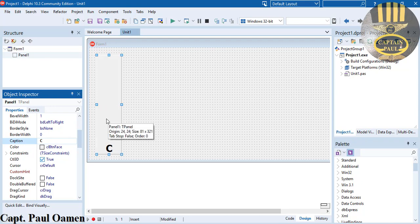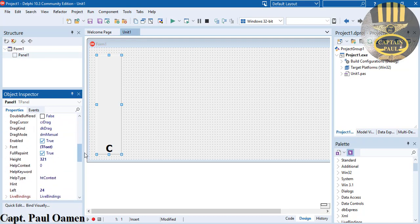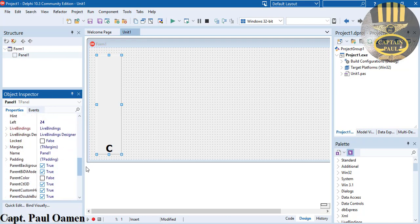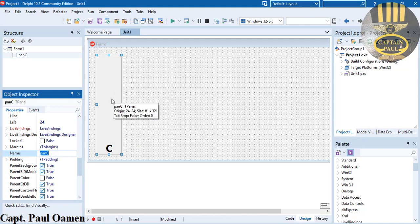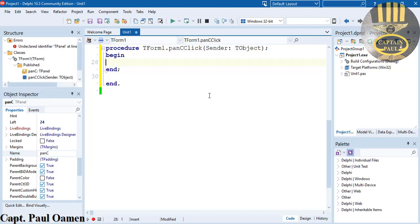Now I'll copy this first, and let's give that panel a name. I'm going to come down to where we have the name property and change that to PanP. That is for the panel. Now I'm going to double-click on this very panel to bring up the click events.